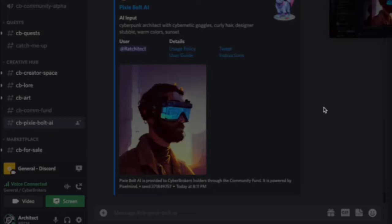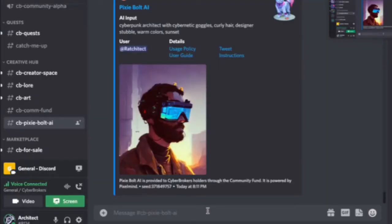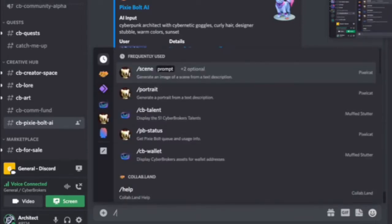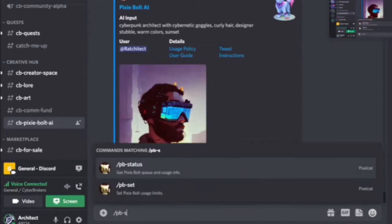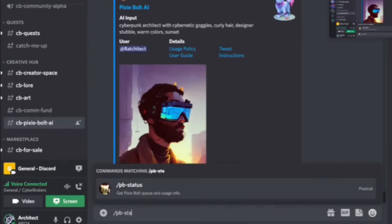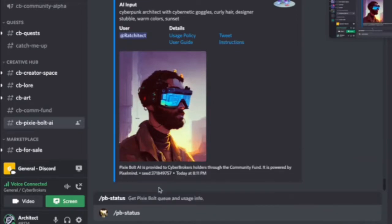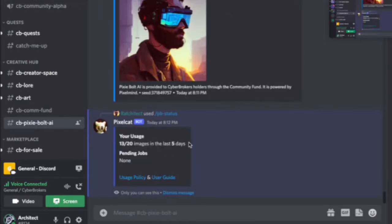There's a limited number of images per user per five days. You can check how many images you've done with the PB dash status command, and it will say how many images you've done from your limit in five days. Every five days this resets, so you can generate 20 more. I'll have a slide on usage in a minute.